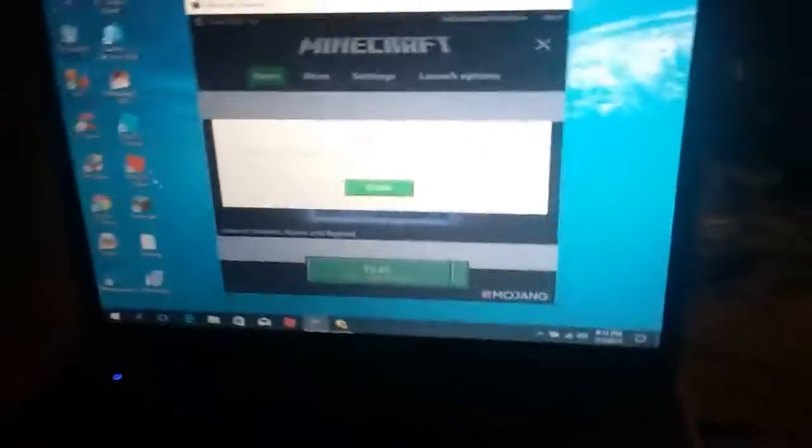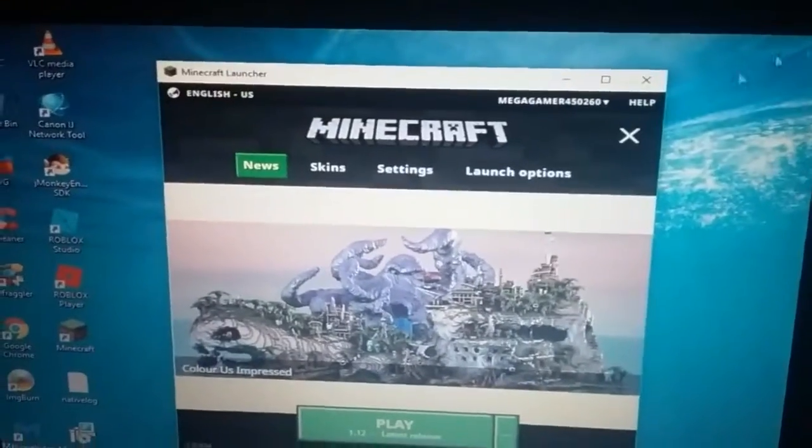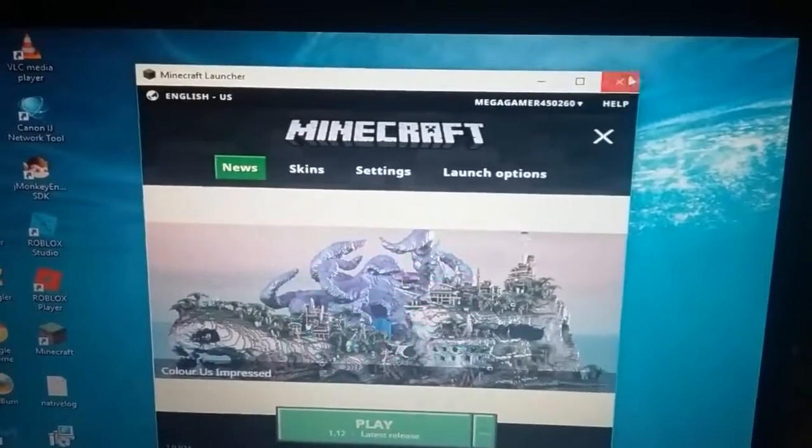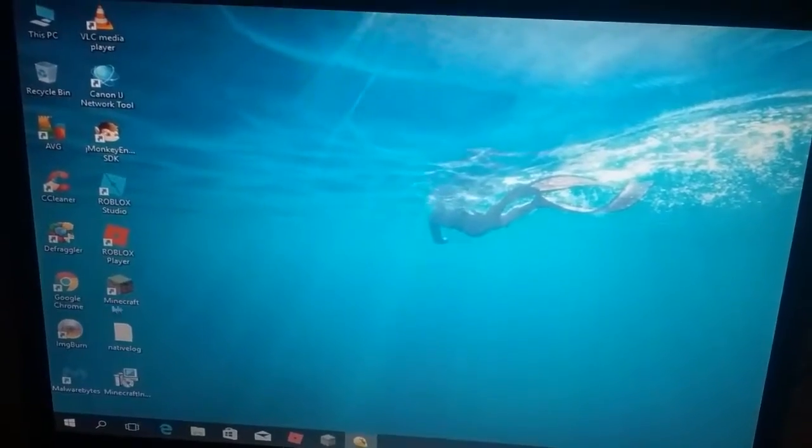Hey guys, it's Ray, and in today's video I'll be showing you guys what's going on with my Minecraft, because I got Minecraft PC now. See, watch — see, Minecraft.